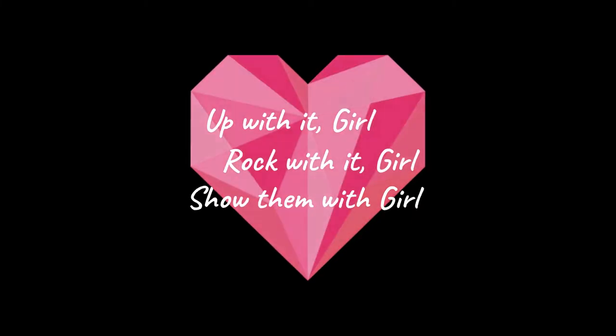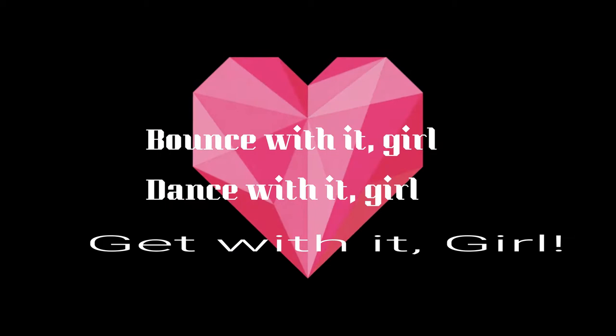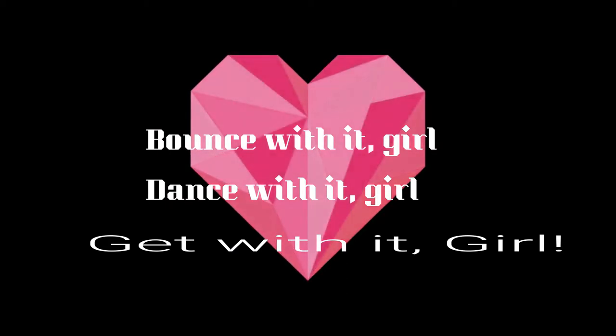Up with it girl, rock with it girl, show them with girl. Bounce with it girl, dance with it girl, get with it girl.